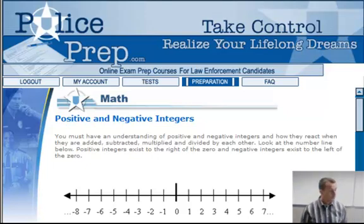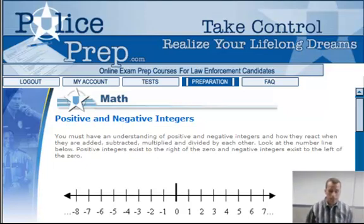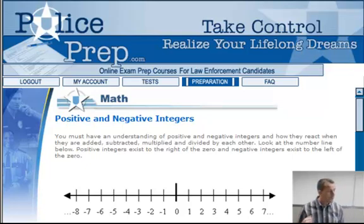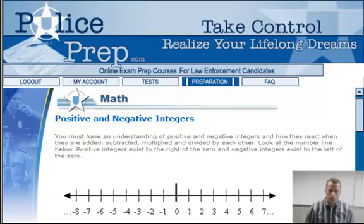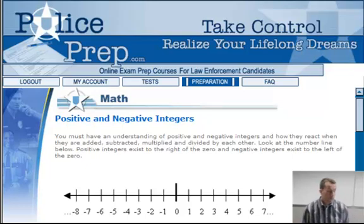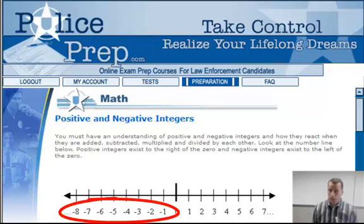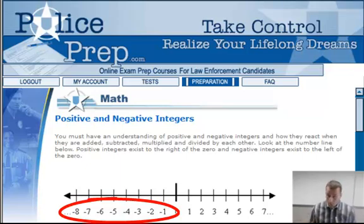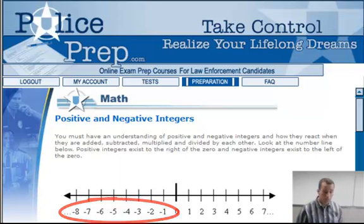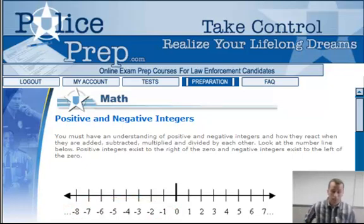We're going to talk about positive and negative integers and your understanding of how positives and negatives react, especially when you're adding, subtracting, multiplying, dividing, and stuff like that. To start off, you have to realize that there can be negative numbers — most of you would be familiar with that. Think in terms of thermometers: anytime it gets really cold and goes below zero, it goes minus one, minus two. That's what we're talking about — negative numbers.